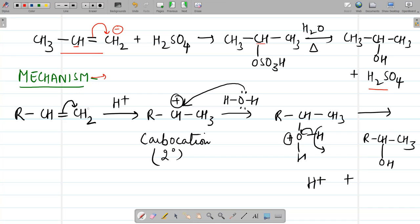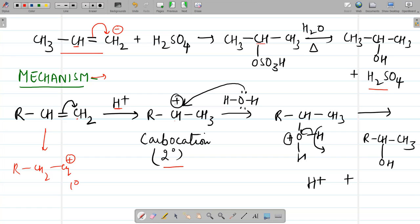The mechanism involves attack of H⁺ first. The electrons from the double bond can shift to either carbon, but shifting to form a primary carbocation gives a less stable intermediate. The most favorable pathway forms the secondary carbocation. Water then attaches to the carbocation carbon through the lone pair on oxygen, forming an intermediate. In the next step, H⁺ is lost, electrons shift to oxygen, and alcohol is formed while H⁺ is regenerated.